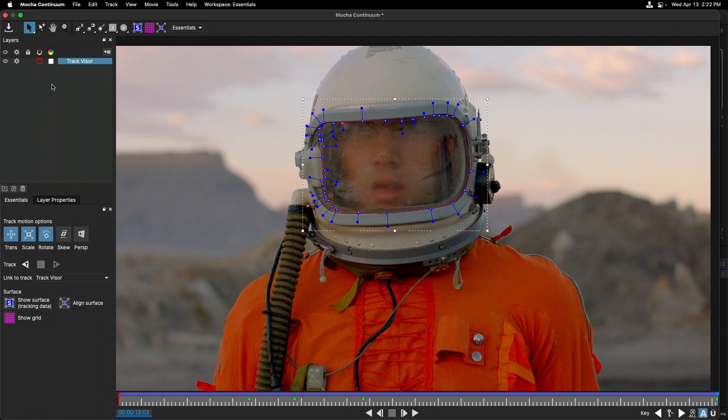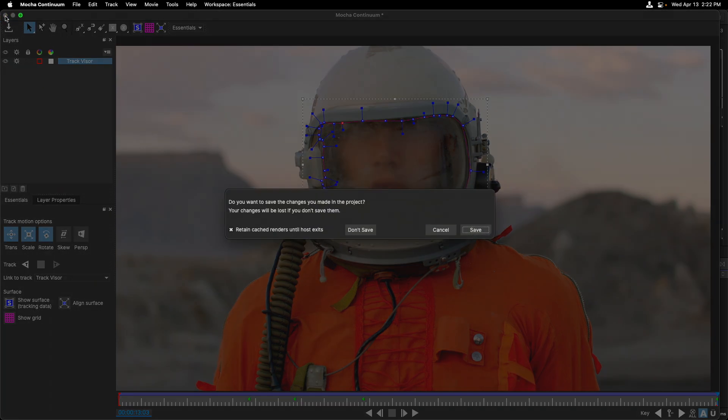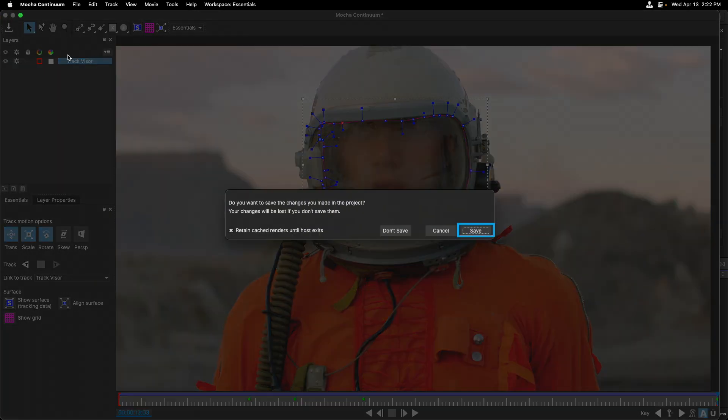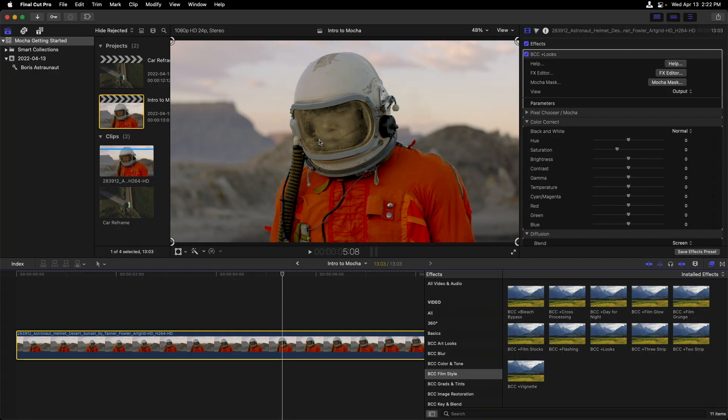In order to get back to Final Cut, we simply click on the X icon at the top left of the interface. And if I press save, you can see here that the effect is now limited to the visor. And all of that tracked information carries over.